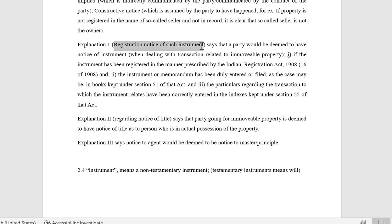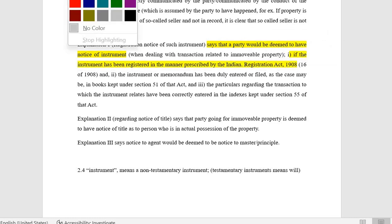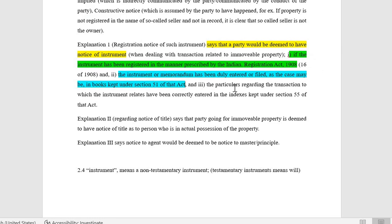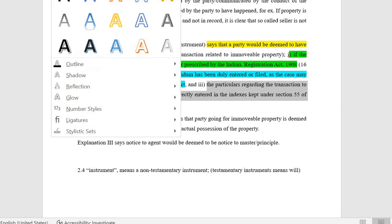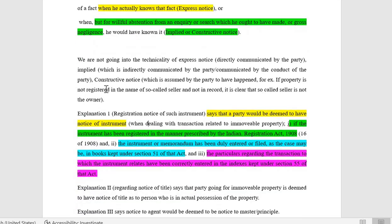Explanation 1 — registration as notice: a party is deemed to have notice of an instrument if: (1) the instrument has been registered in the manner prescribed by the Indian Registration Act; (2) the instrument or memorandum has been duly entered or filed in the books kept under Section 51 of that act; and (3) particulars regarding the transaction have been correctly entered in the indexes kept under Section 55 of the act. If the document is available on all these records, it constitutes notice by registration.